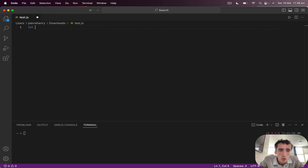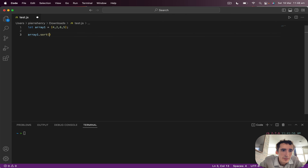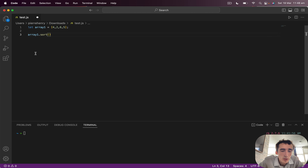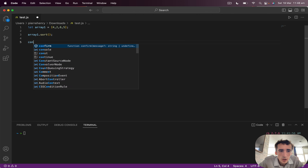Let's first create an array. Let's do array one — first an array with numbers: four, three, four, two, five, six, and five. And here I will do array.sort(). It will mutate array one — it changes the values in array one. It doesn't return anything, so you don't have to do const newArray equals — just do array one dot sort.